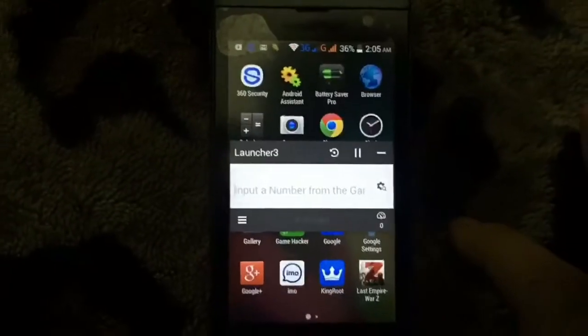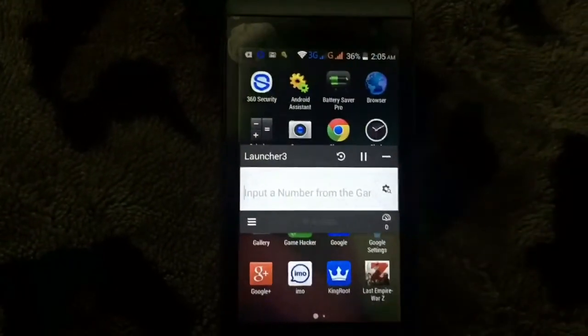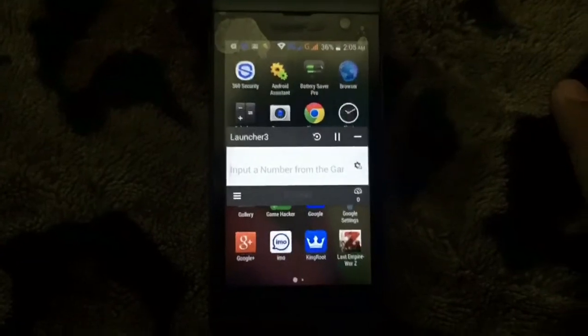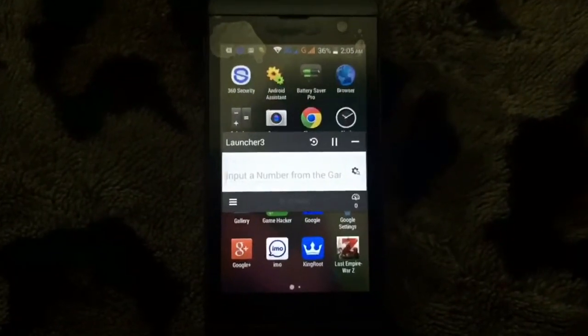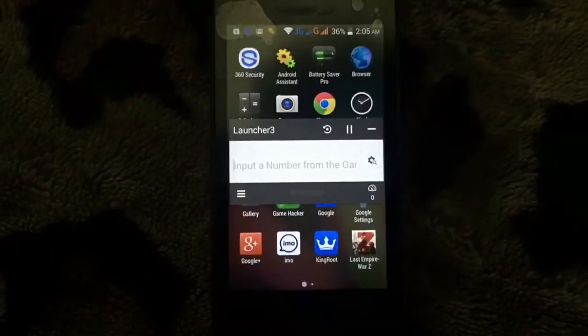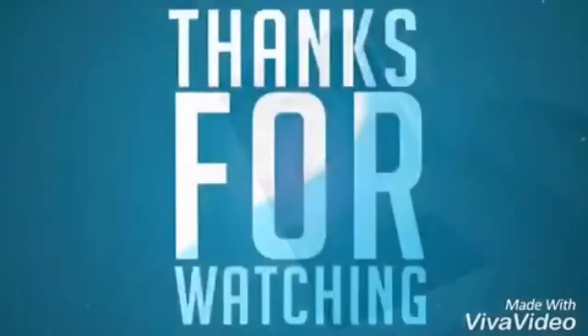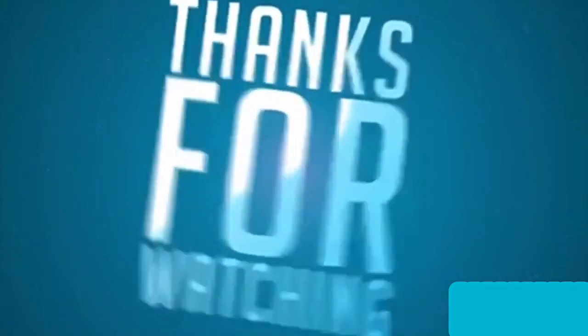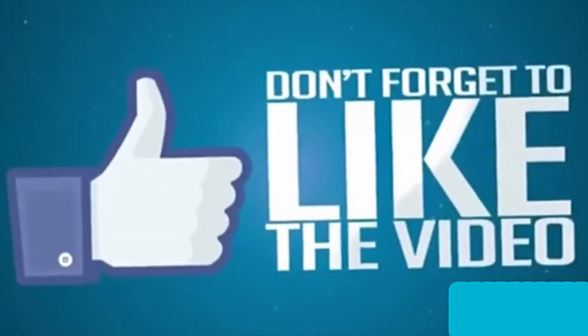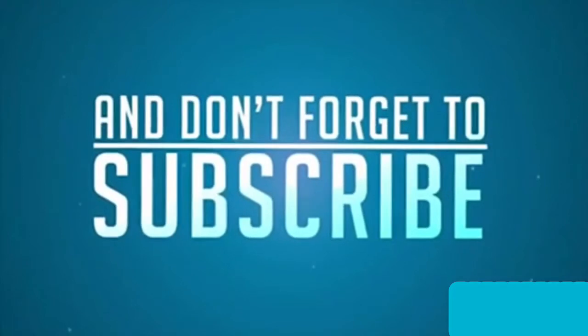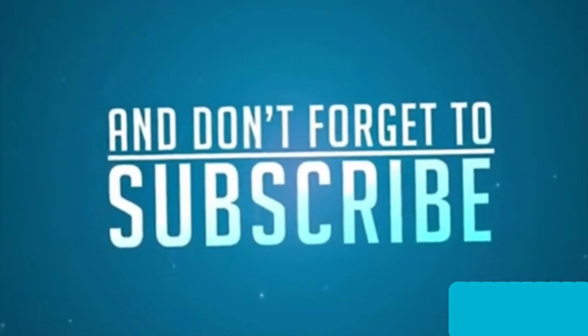Now we are ready to go to hack any games. So that's all. Thanks for watching guys. Don't forget to like the video and don't forget to subscribe.